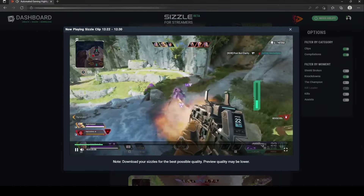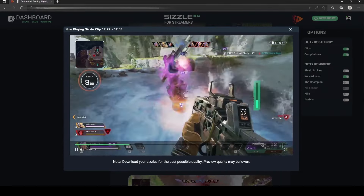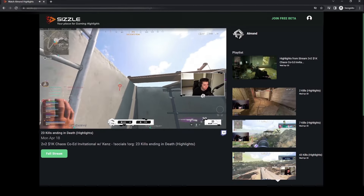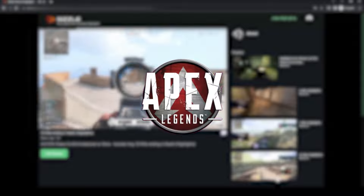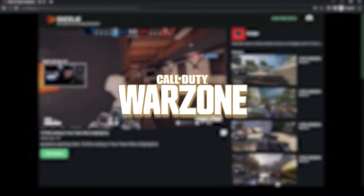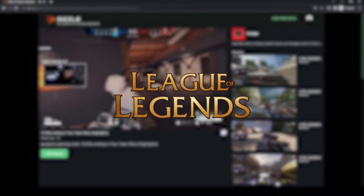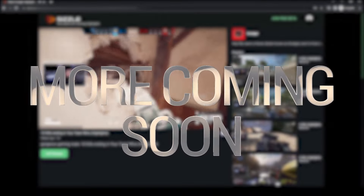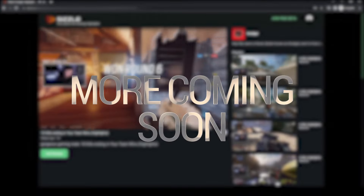Sizzle.gg automatically handpicks the best parts of your YouTube and Twitch streams, turning them into clips and compilations for games such as Apex Legends, Fortnite, Call of Duty Warzone, League of Legends, Rainbow Six Siege, and FIFA 22, with many more games coming your way.